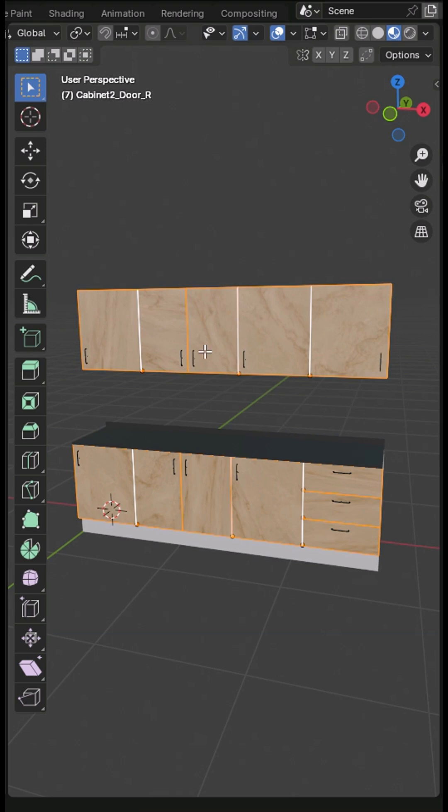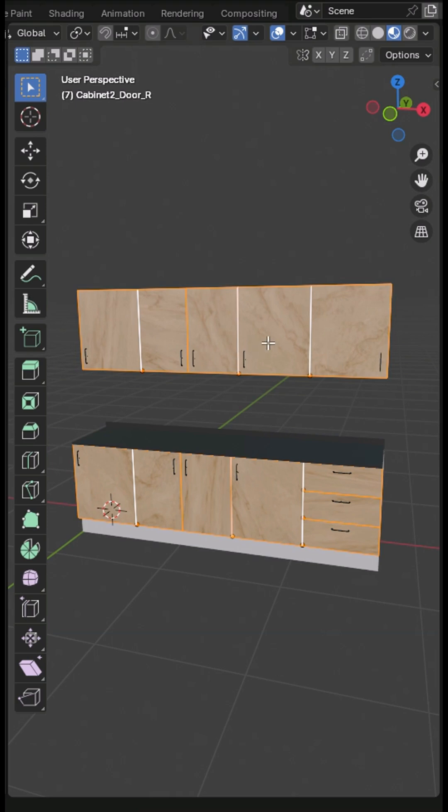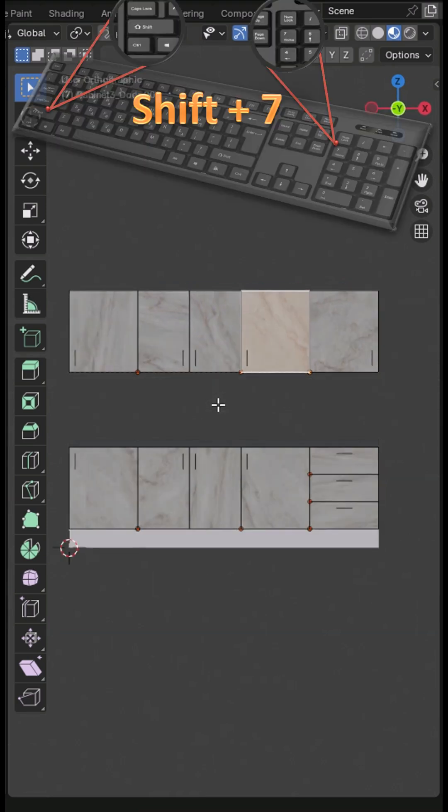In the 3D view, select a door face and press Shift+7 to view all doors vertically.